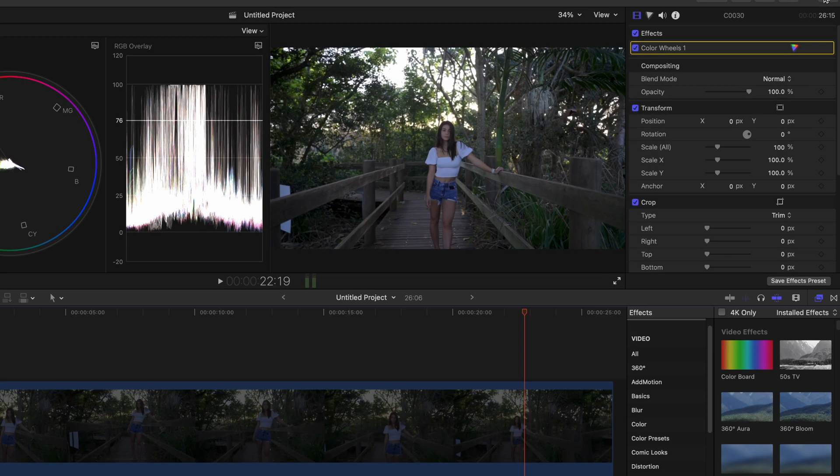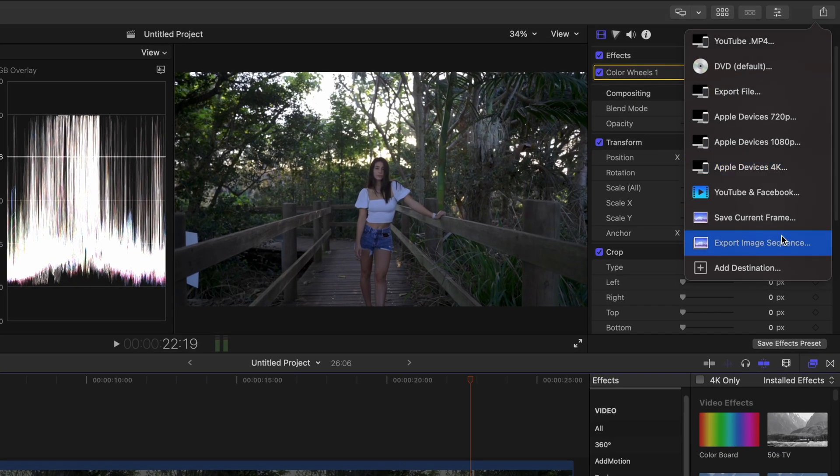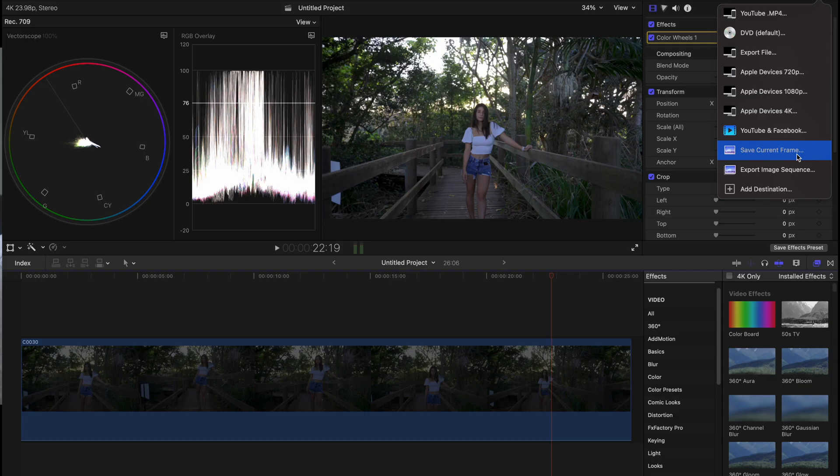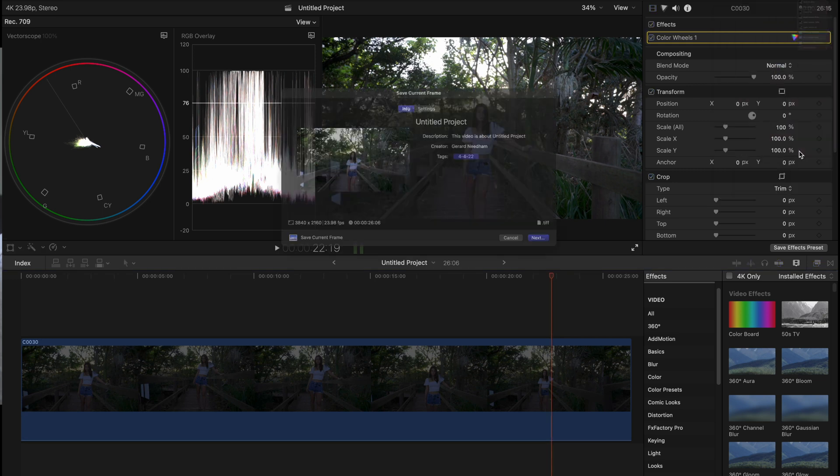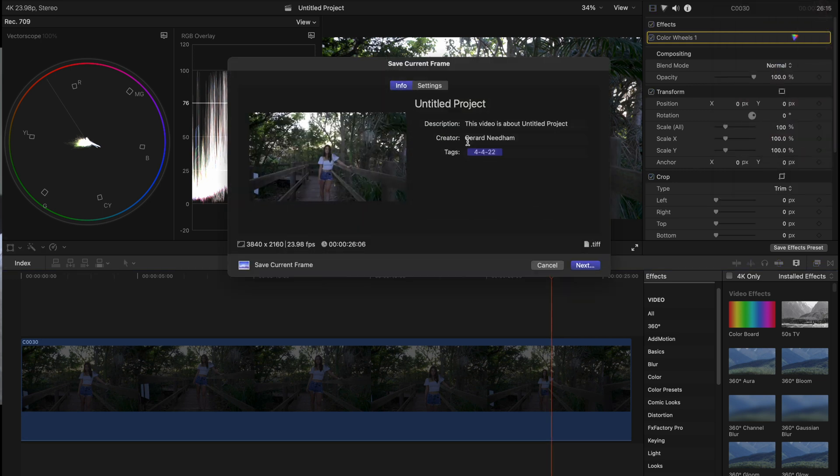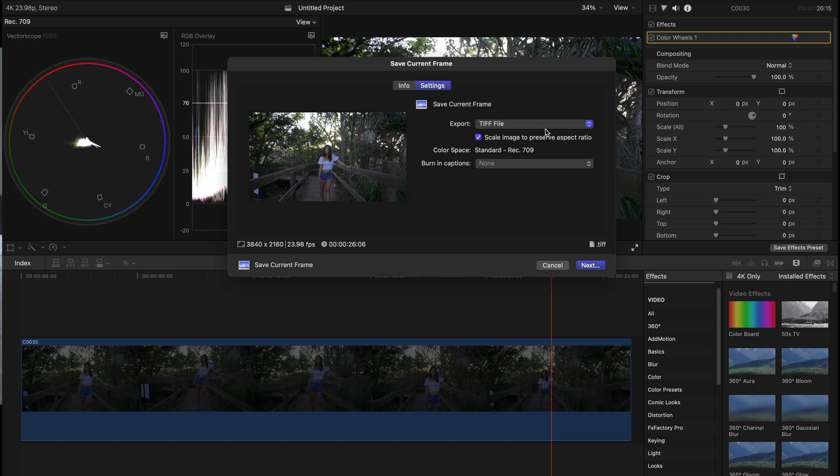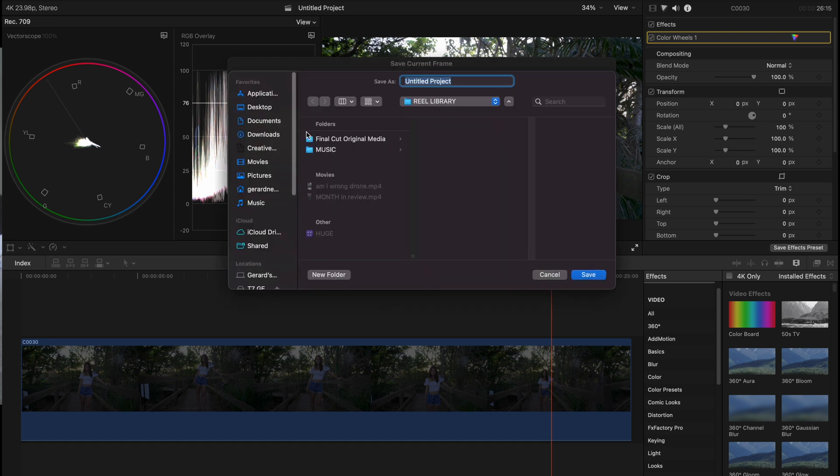Since we already have that we're just going to export current frame, not image sequence because that will give you all images which you don't want. You just want the one. Save current frame, go into settings and I use a TIFF file. So we're just going to export that to my desktop and save it as untitled.